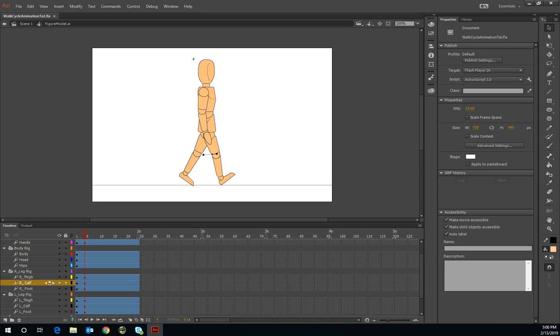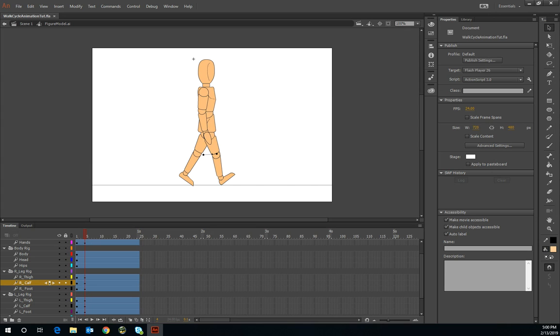Hello, welcome again to part two of today's walk cycle animation screencast tutorial. We'll be continuing on working on editing and composing of this keyframe animation using a motion tween and of course group-based folders.